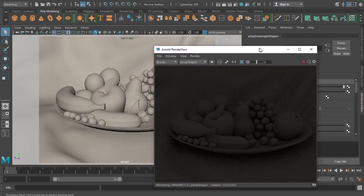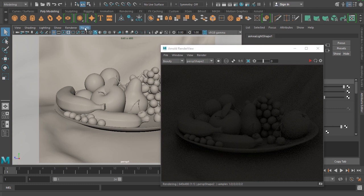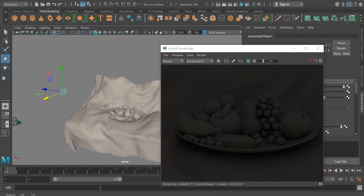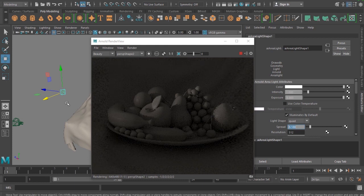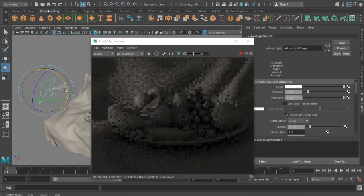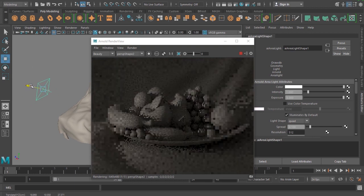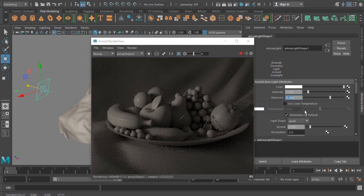Now I would like to create another light — an area light — and then choose that light. I'll put it here and then reduce the spread value to 0.1 and increase the exposure value. I'm just trying to create a hard light and I'm going to angle that light a bit. I'm getting a hard light here and I'm increasing the light intensity to 5.5.